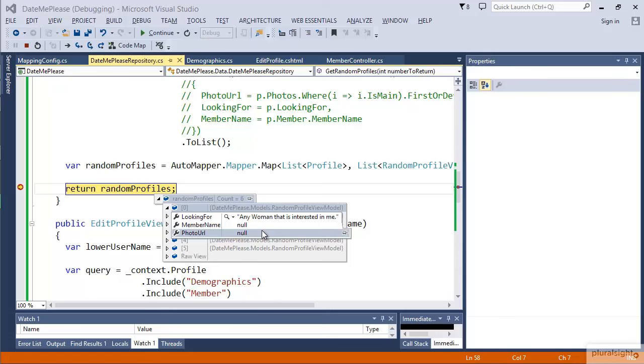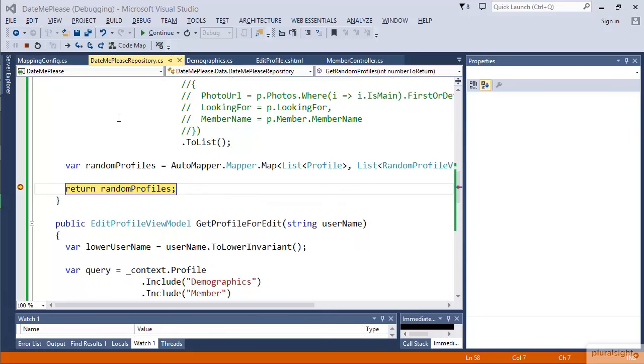The reason for this is that when you create a new map, all that creating that new map does is create a map for one-to-one properties. For other types of properties like we have, remember we are flattening out the member name as well as doing a query to get the photo URL that we want to use for the random profile. Both those operations we have to tell the map about. So let's see what that looks like.